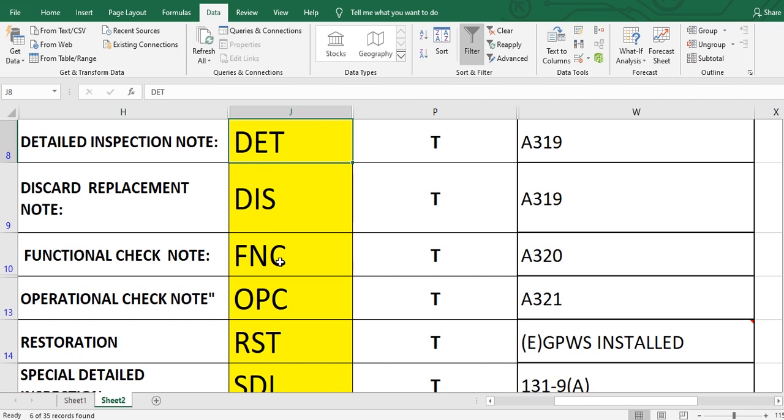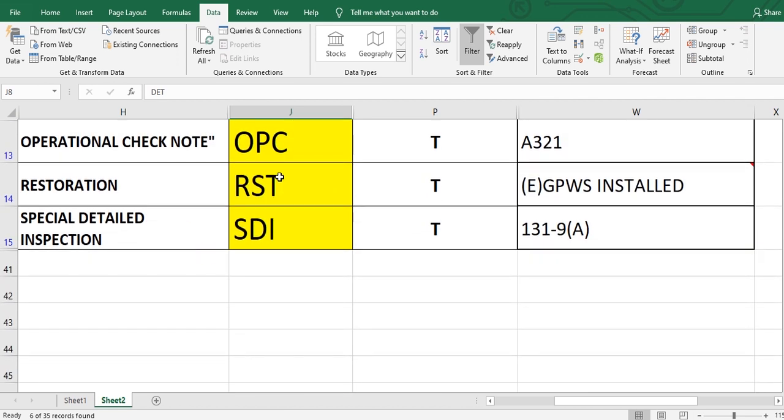FNC, functional check. And also maybe there is a note. OPC, operational check.